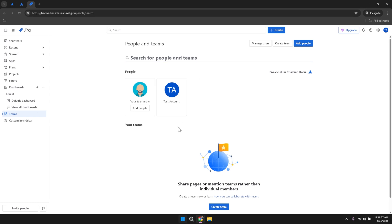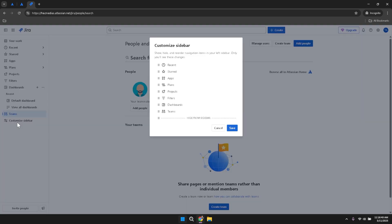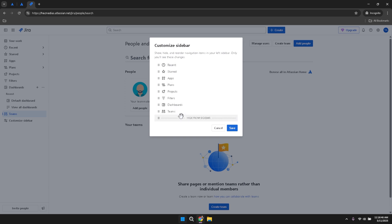For a personalised Jira experience, click on Customize Sidebar in the left panel. This action will open a pop-up window displaying the current layout of your sidebar. Here you can manage and rearrange the items in your sidebar based on your preferences, making it easier to access your most frequently used tools and projects. Customising your sidebar ensures that your workspace is tailored to your workflow.